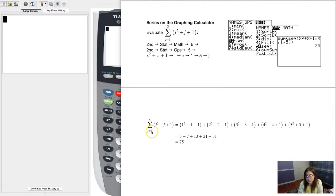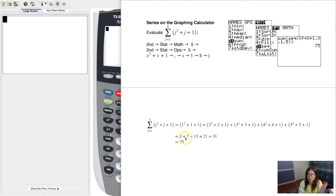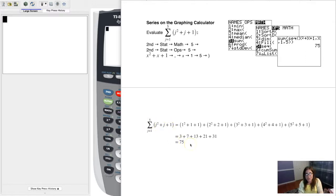Starting with j equaling one, substituting one into the sequence expression gives one squared plus one plus one — that's the first term. Adding the second term: if j is two, that's two squared plus two plus one. Because it's a series, I'm going to add the third, fourth, and fifth terms as well. Crunching those numbers out, they turn into 3 plus 7 plus 13 plus 21 plus 31. When I add the first five terms of my sequence, the series adds up to 75. So this fifth partial sum is 75.